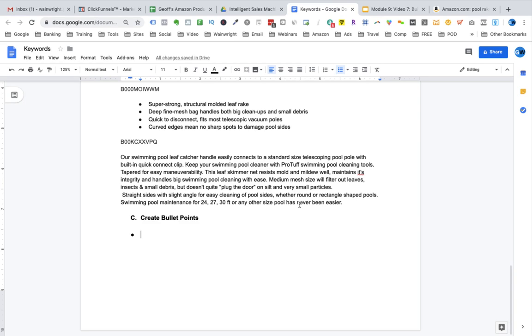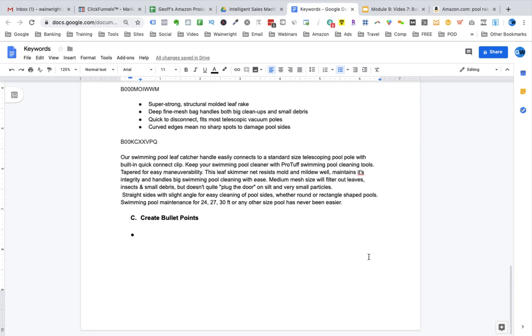The final bullet point, number five, should discuss the dimensions of the product. You can give the package dimensions here if you feel they're particularly important. You'll definitely want to include the dimensions of the actual product. Make sure to localise these for wherever you're selling. For example, if you're in the US, you want to talk about inches. If you're in the EU, you want to talk about centimetres. Also, if you're talking about weight, which you would want to mention in this bullet point, you're going to want to talk about kilograms or pounds depending on what market you're selling in.